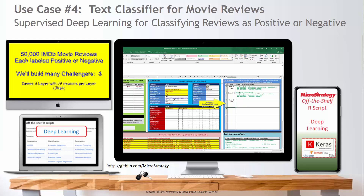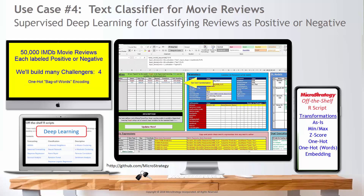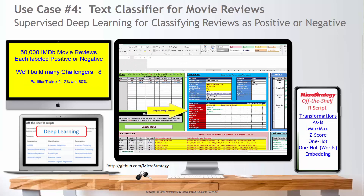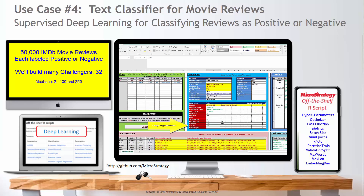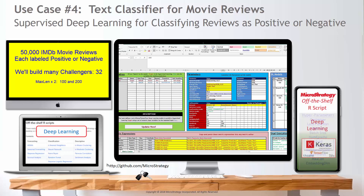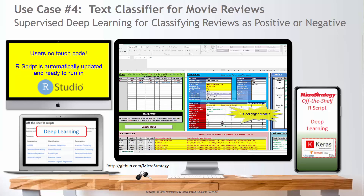Next, let's create variations of this model. Use one-hot encoding to treat each review as a bag of words, and specify the hyperparameters used to build the models. With a click of a button, the R script is updated to build 32 challengers.